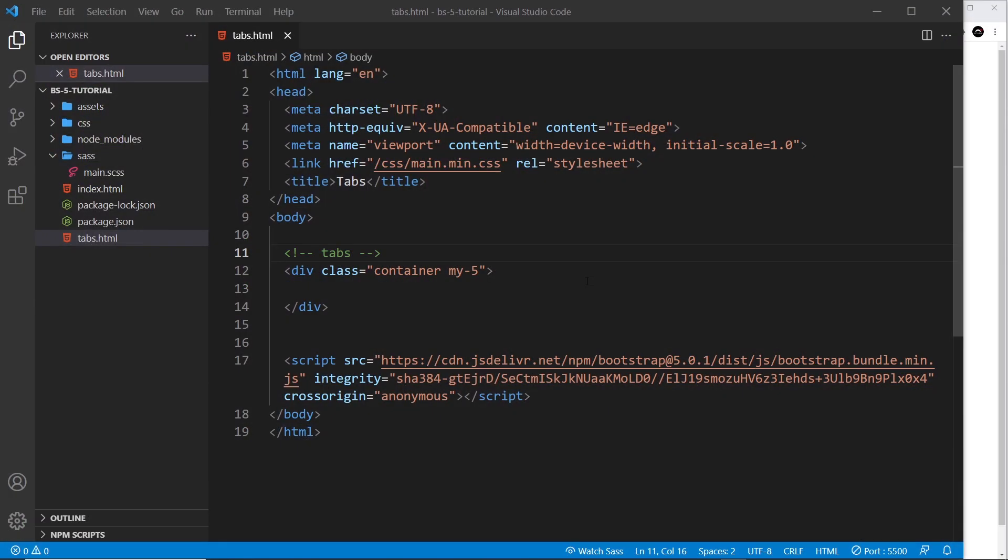Alright then, the final component I want to show you is the tabs component. This didn't really fit into my design anywhere, so I've already made a new file called tabs.html just to demonstrate this and show you how it works.